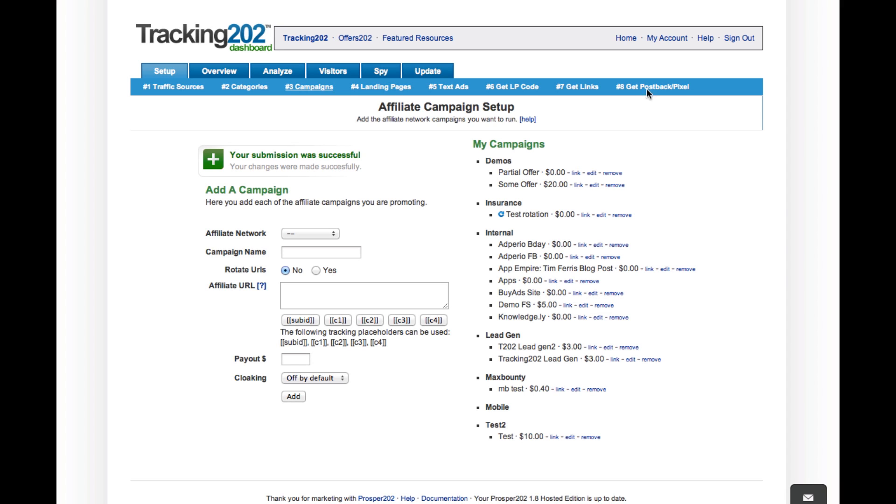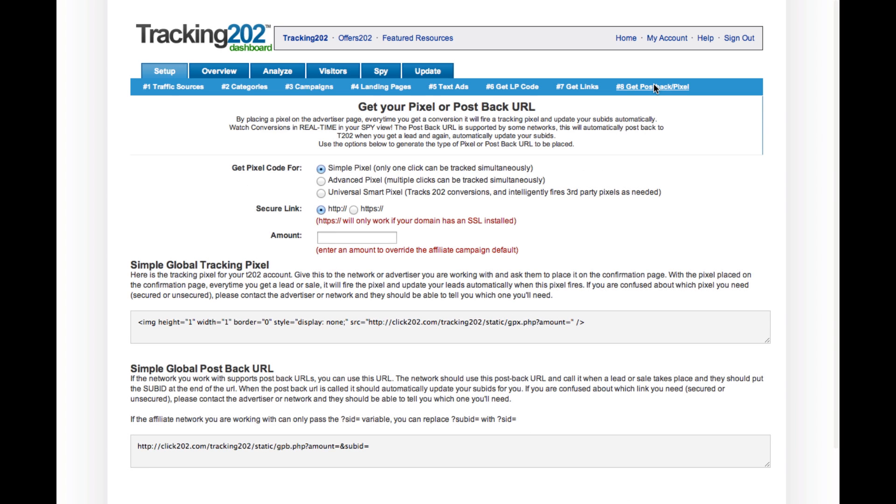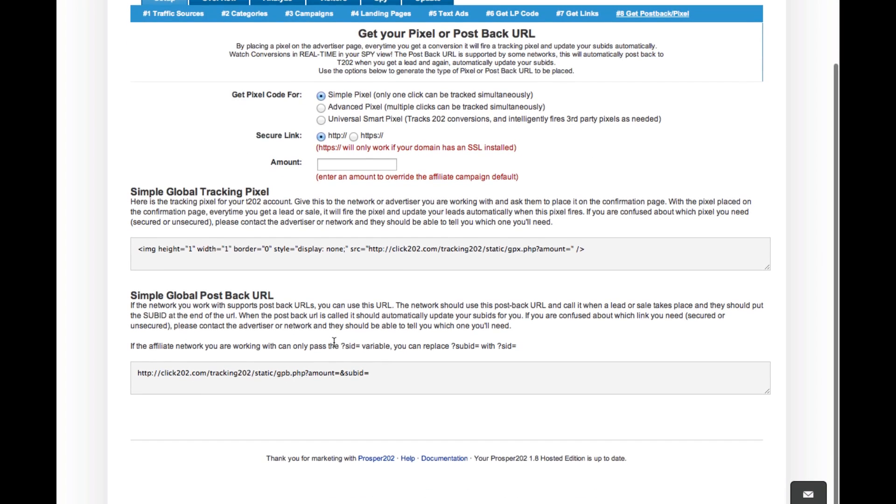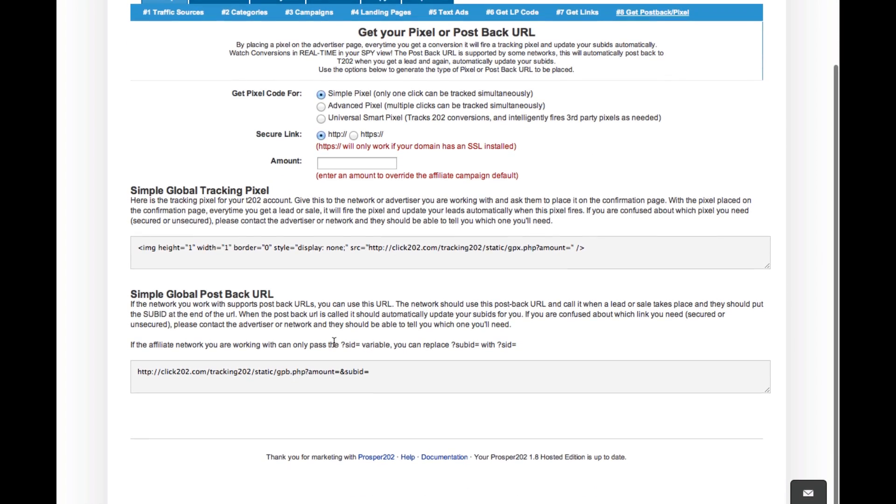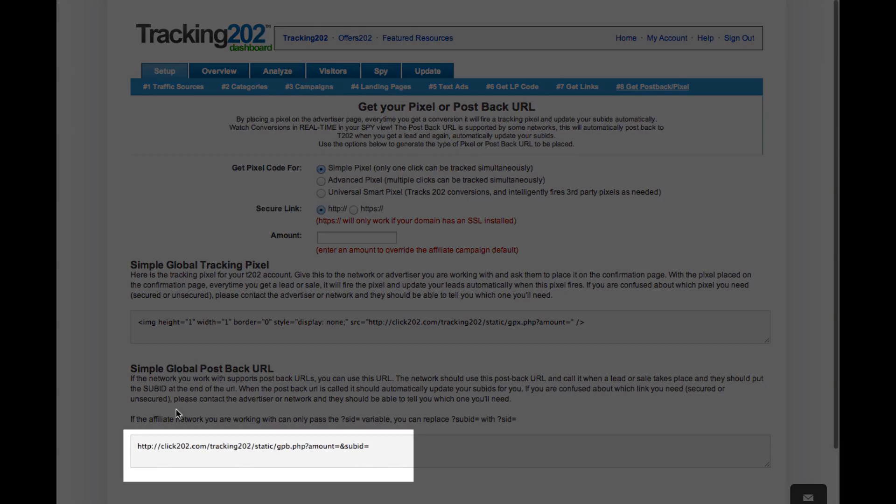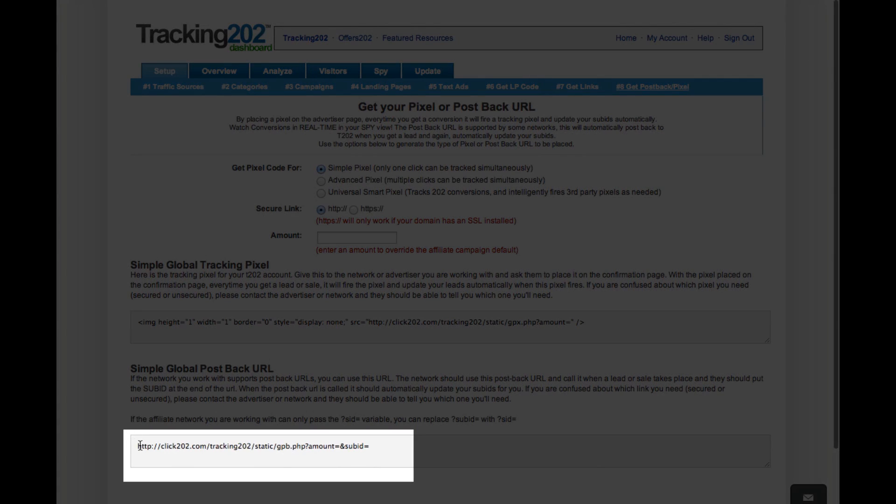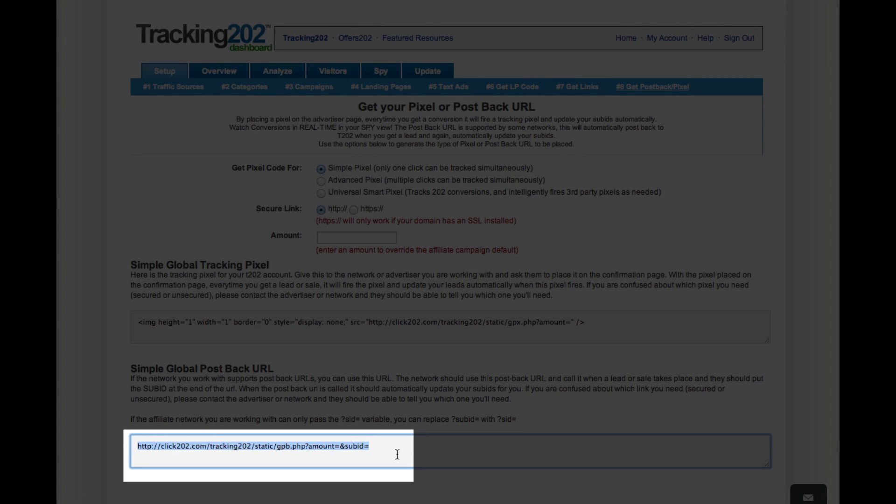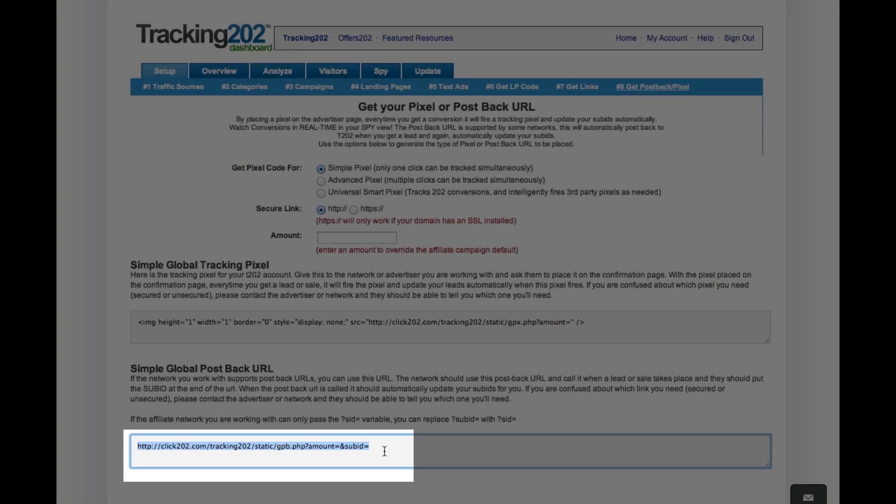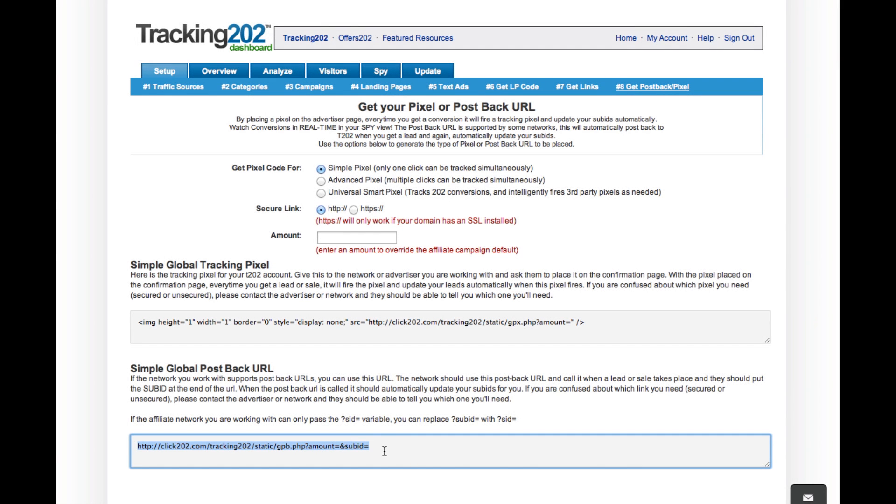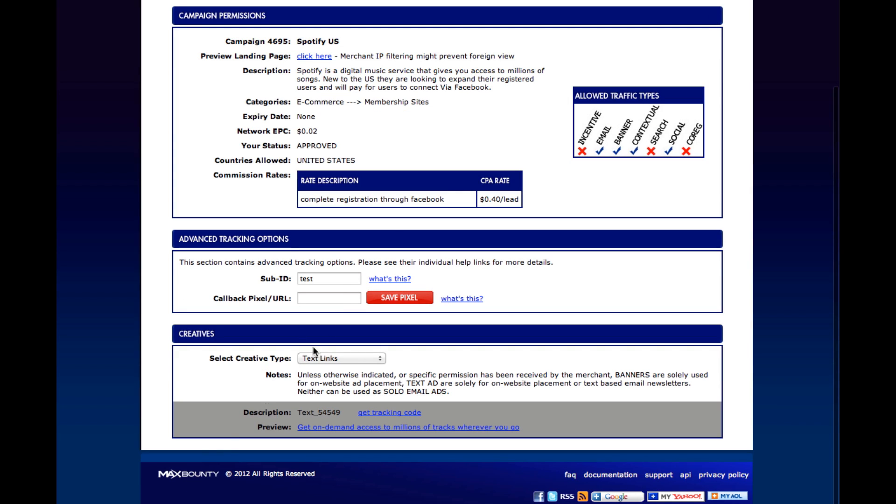So the next thing is how to get post-back pixels. And what you notice down here at the bottom is the post-back URL. Notice that there is a spot for amount and also a spot for sub-ID. So we'll copy that and go into MaxBounty and paste.